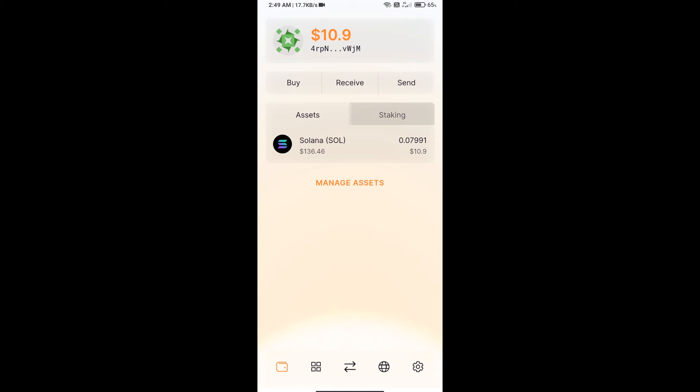Hello guys, today I will tell you how to buy RaceFi token on Solflare wallet using Raydium exchange. First, you will install the Solflare app on your mobile phone, and then you will create a wallet on Solflare.